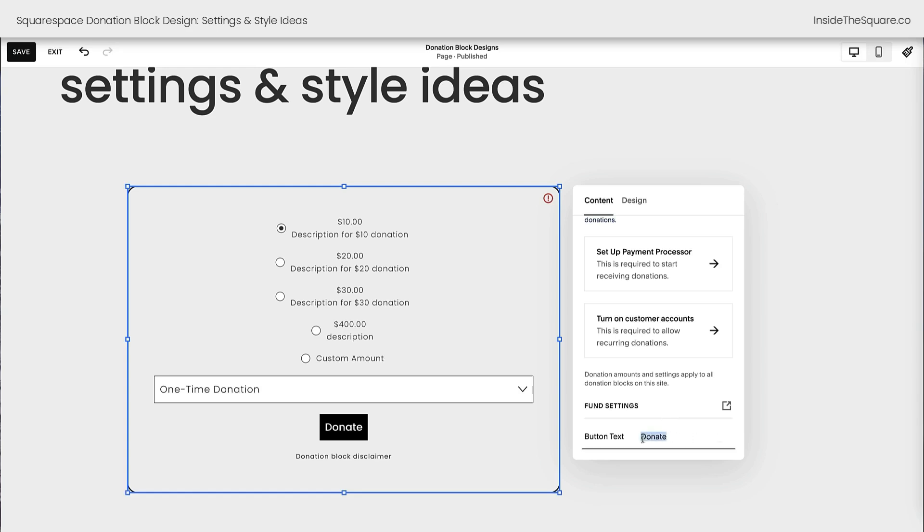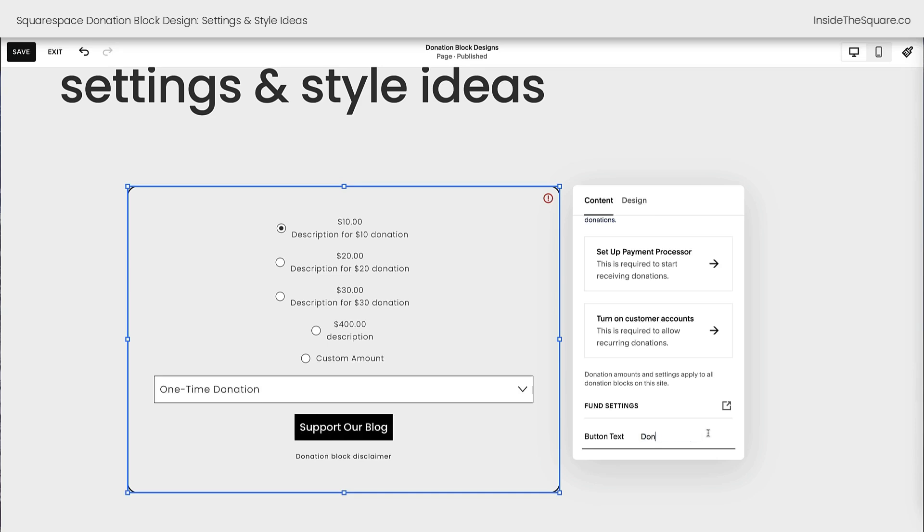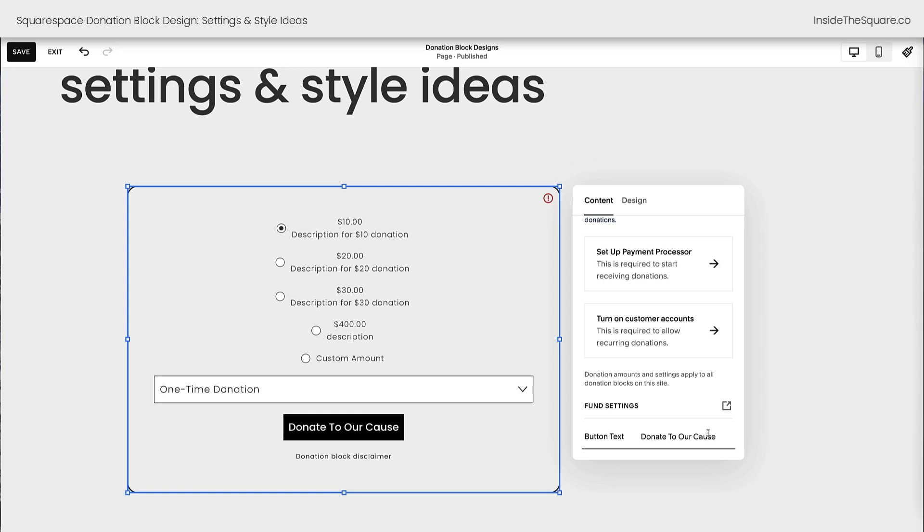At the very bottom of this content section is where we change the text that displays on the button. Automatically, it's set to donate but you could change that to anything you want it to be. Maybe support our blog or donate to our cause. Super easy to edit, customize that text to anything you want it to be.